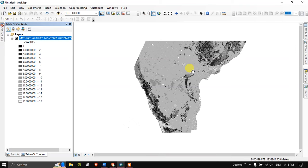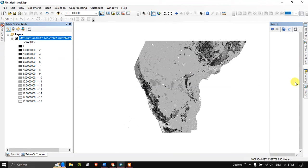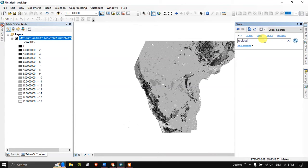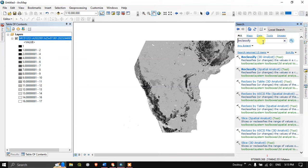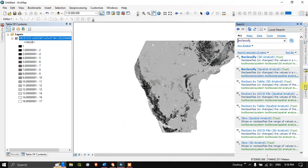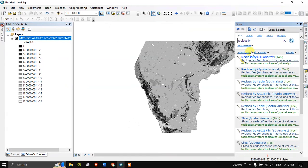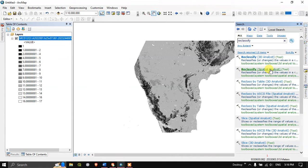Open the search bar and type in reclassify. If you didn't find the reclassify tool, if you don't find the search tool here, it will be available at the top. Now select reclassify spatial analysis tool. Double click and open the tool.